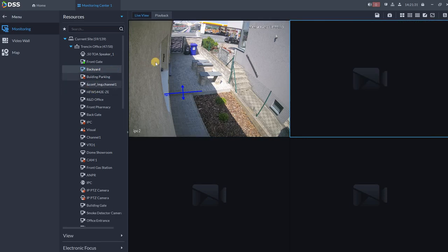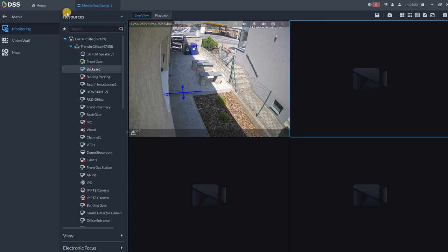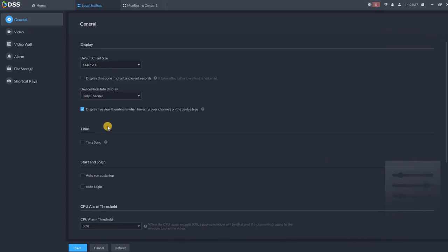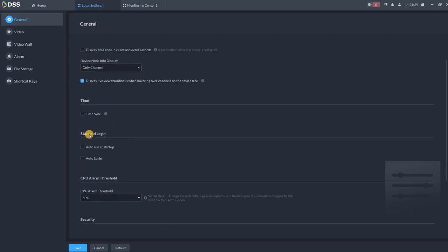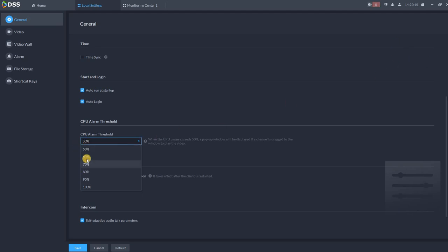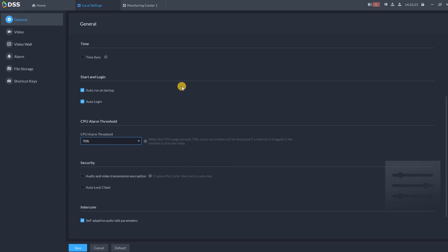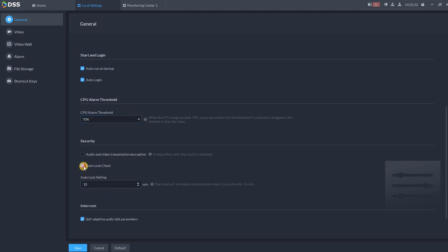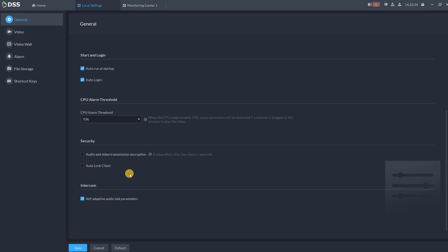Everything is over here. Next settings: auto run at startup and auto login. This is very useful when you are setting up the client for central monitoring station, hotel reception, or where the clients are all the time logged in into DSS. So you can set up this and the user don't have to remember the username and the password. Then CPU alarm threshold. Sometimes you can experience small messages over here in the corner that you are overusing your CPU. So here you can specify where you want to receive the alarm when the CPU reach like 50%, 60%, 70% and so on. So let's keep it on 70% for example, and then you will get a pop-up. Auto log client: if you are not active for a couple of minutes, you can log your client automatically.